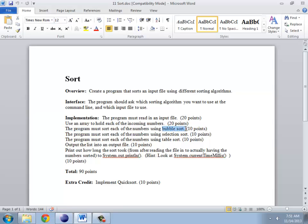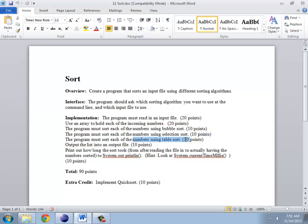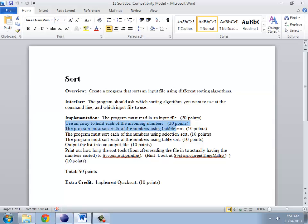One of these is bubble sort, which I'll show you in a video. There's selection sort, and then there's something called table sort. The basic idea is you're going to read in a series of numbers from an input file, put them into an array, and then sort them using one of these three algorithms. Then we're going to output those into an output file.